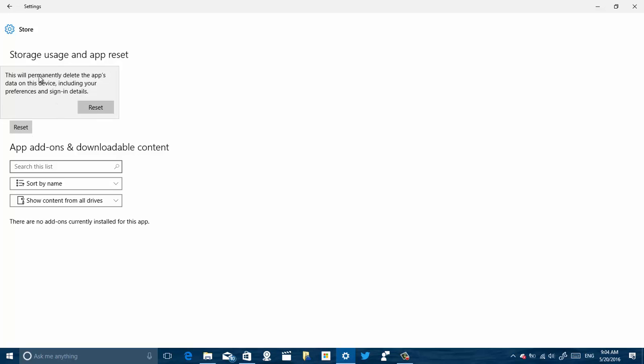Reset button again. You have some explanation of what's going to happen: all the data from the app will be deleted from your device, including preferences and sign-in details. You might not have